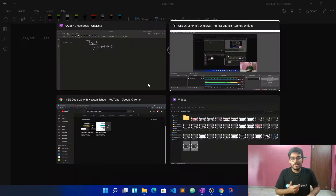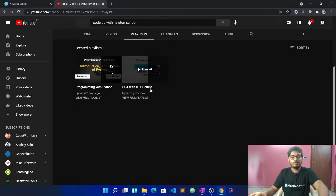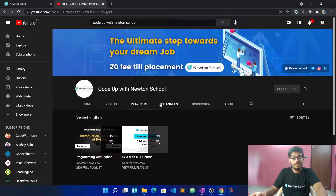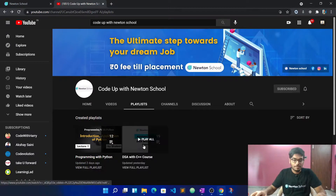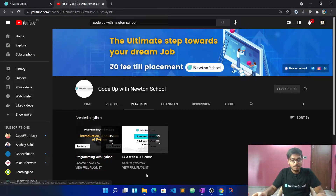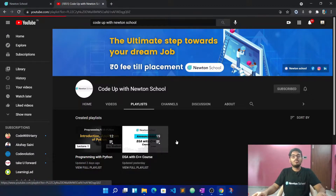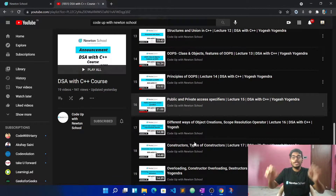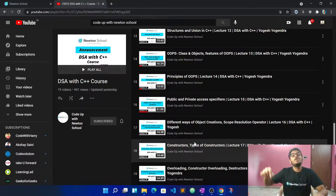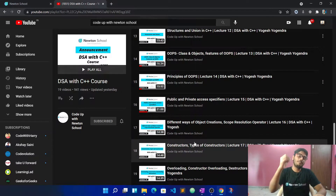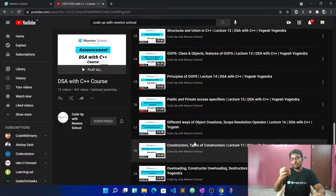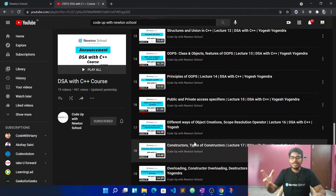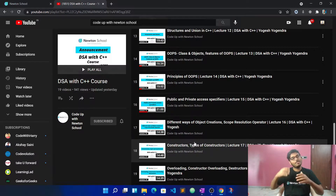An important thing is that you can visit our channel where you can see a separate playlist of C++ as well as Python. More than 19 videos are uploaded on this channel, so you can check out the basics playlist and then the OOP concepts playlist.